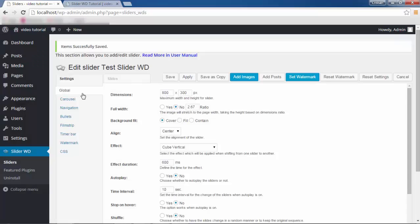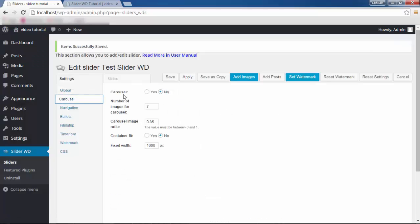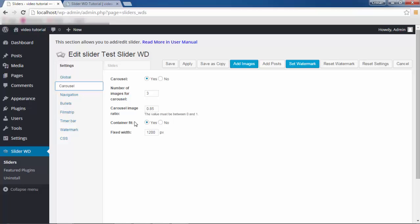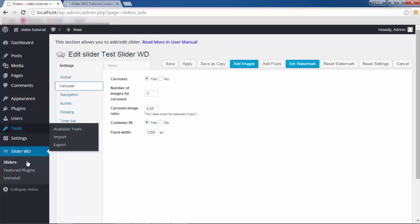Let me save this and let's go to Carousel. Carousel is a certain kind of view option you can activate to display your images. If you activate this feature, the effects you had chosen in Global Settings will not play. Here we define the number of images on our slider. I'm going to select Yes to enable it. Image Ratio will define the proportions between the main image and the images preceding and following it. Container Fit — with Container Fit selected, the distance between images will be identical so that the images fill the container.